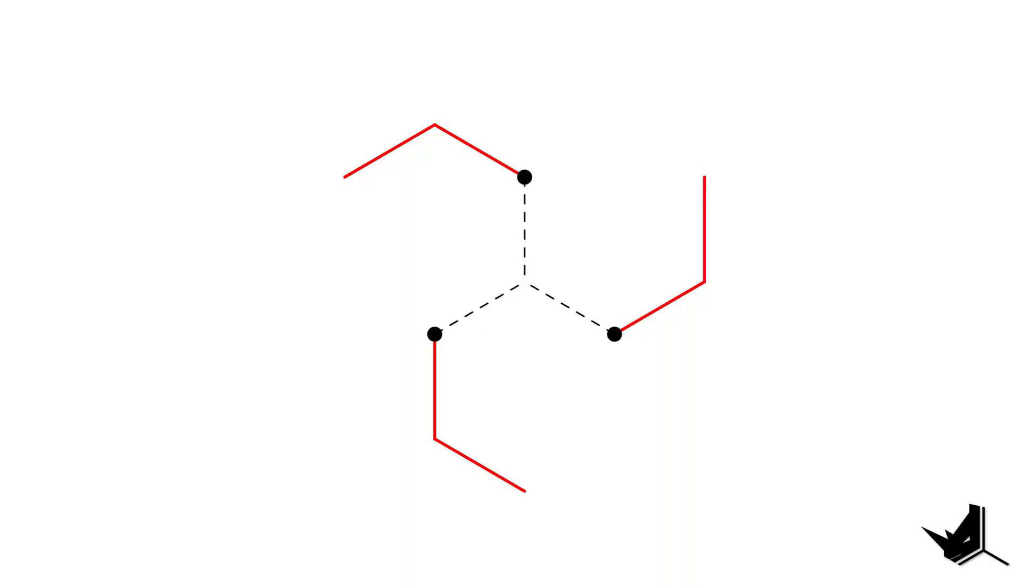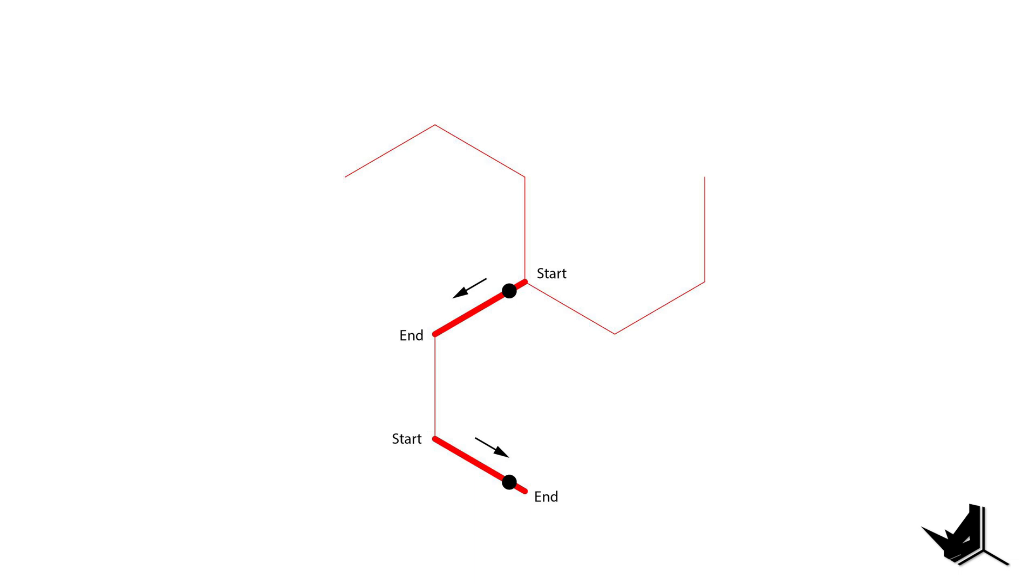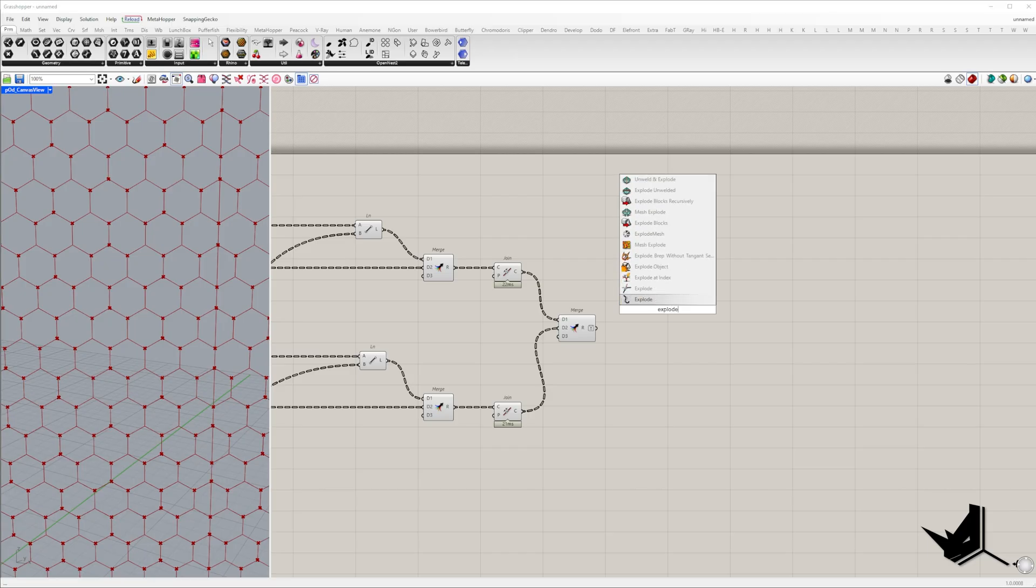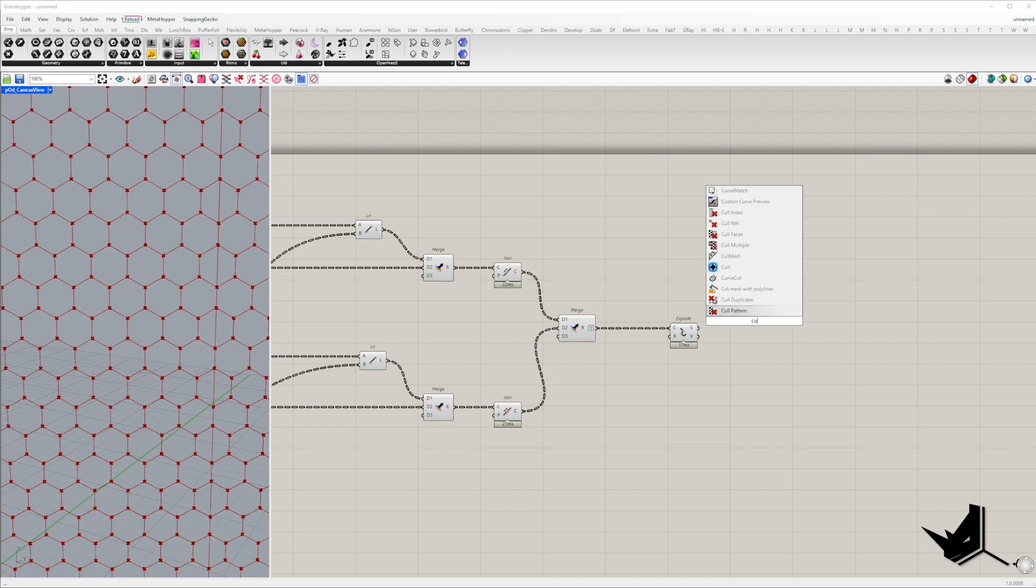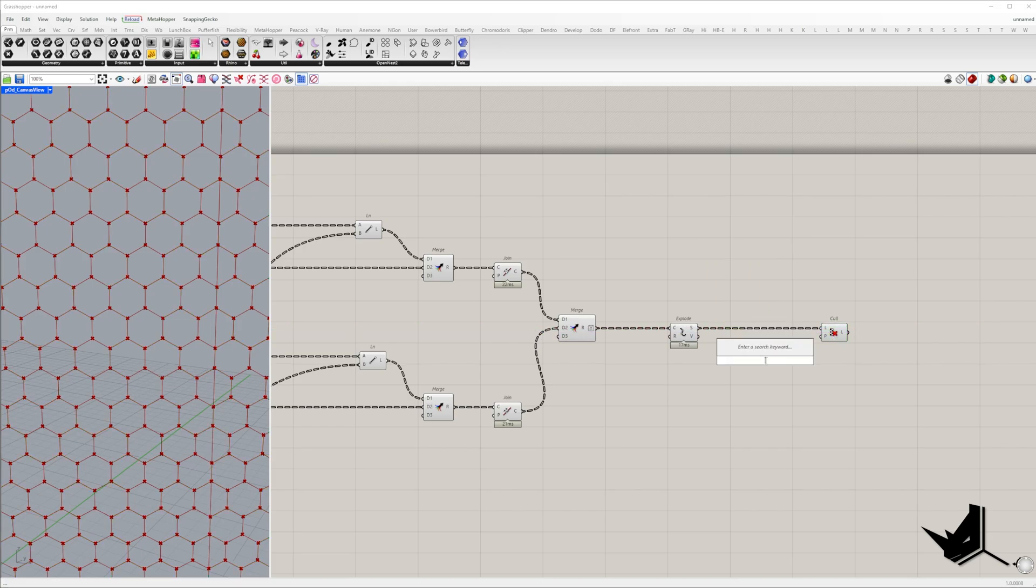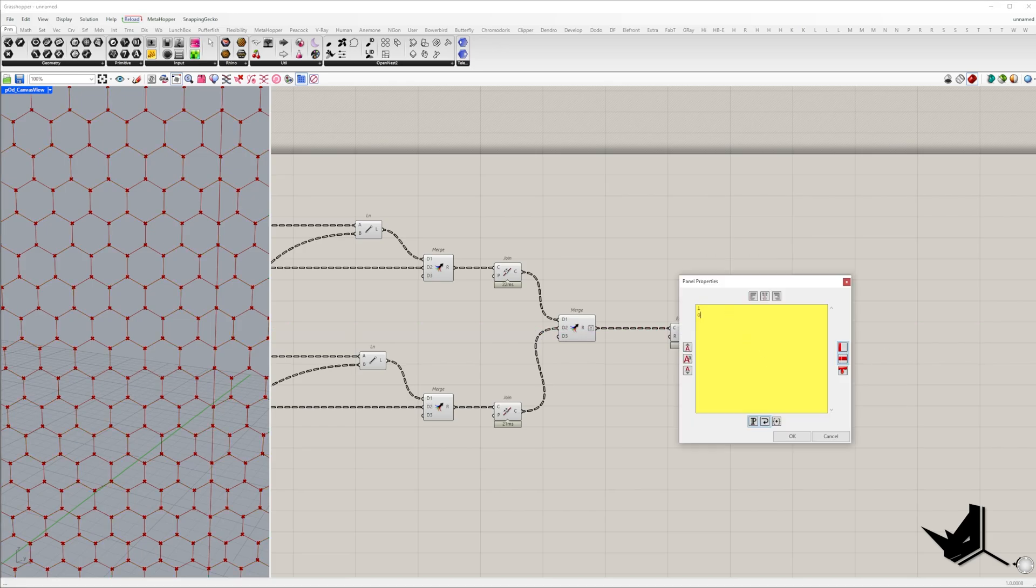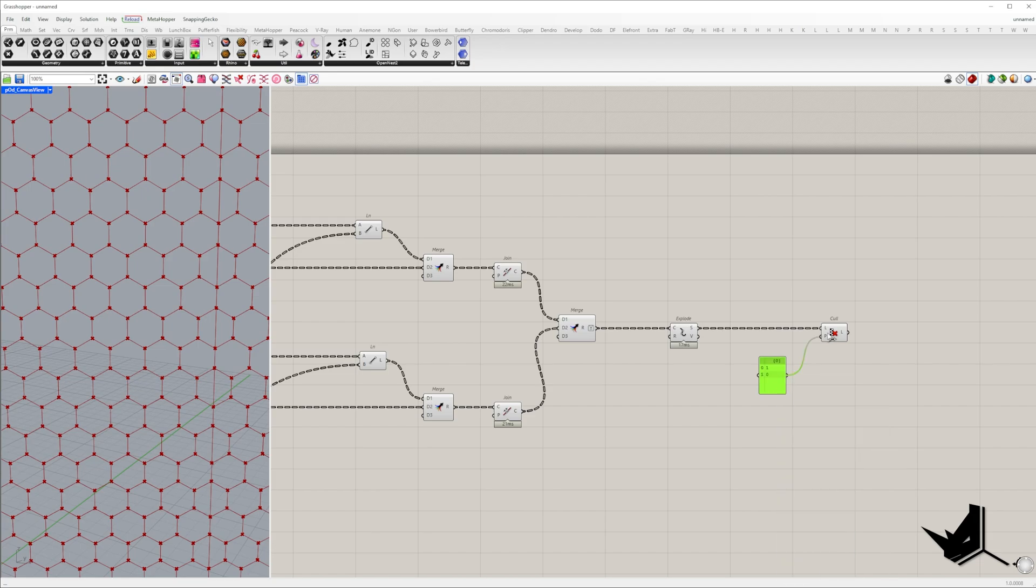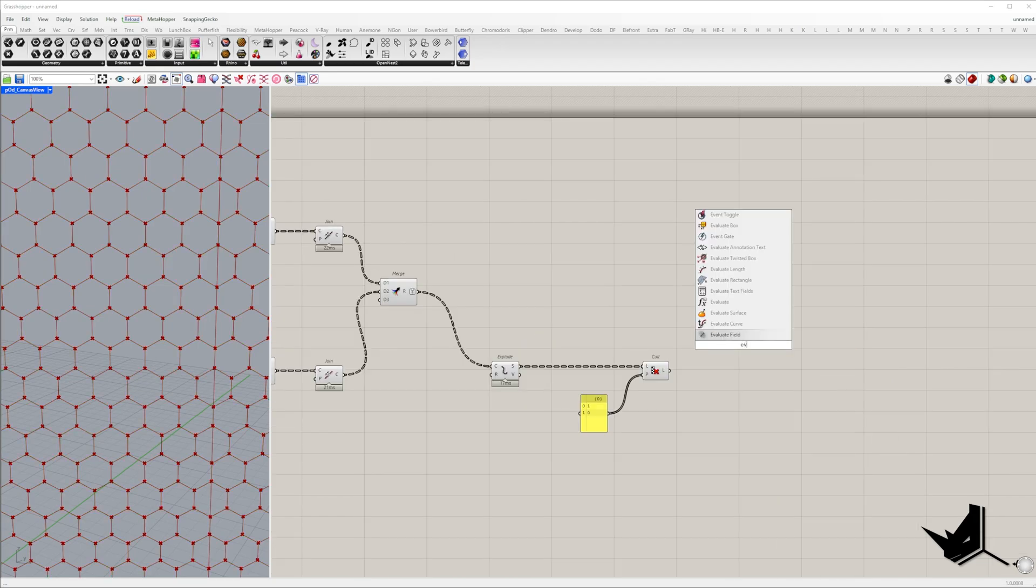To properly define the panel boundaries we need to evaluate the first and the last line segment of each polyline. So first explode polylines and use the cull pattern component with the pattern one zero to select these two segments and connect to the evaluate curve.